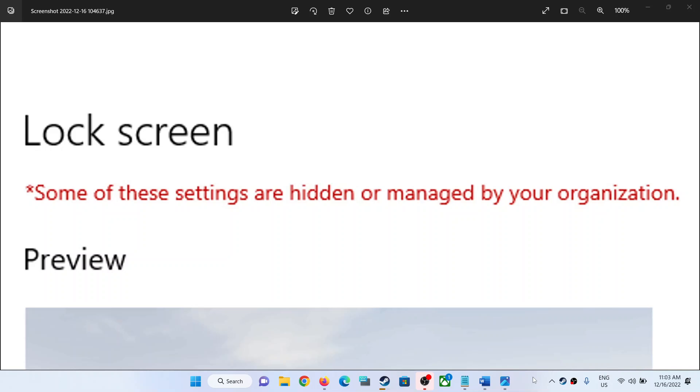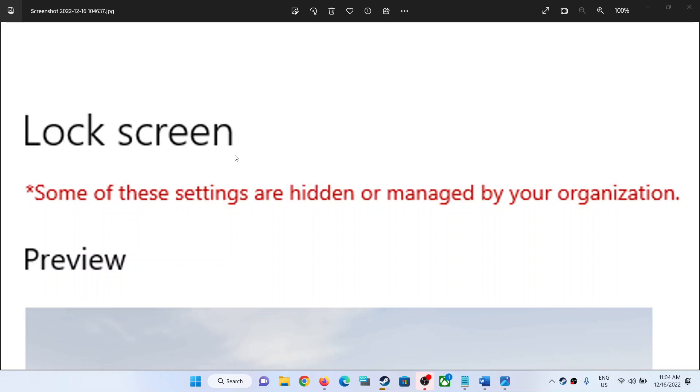Hello guys, welcome to my channel. On your Windows 10 or Windows 11 computer, if you are receiving this error that says 'some of these settings are hidden or managed by your organization,' and if you are unable to make changes in the lock screen - all the options in lock screen are grayed out and you are receiving this error - if this is what is happening, then please follow the steps shown in this video.